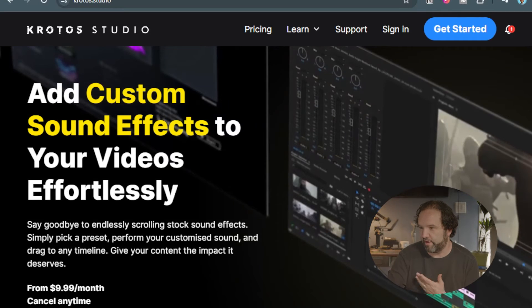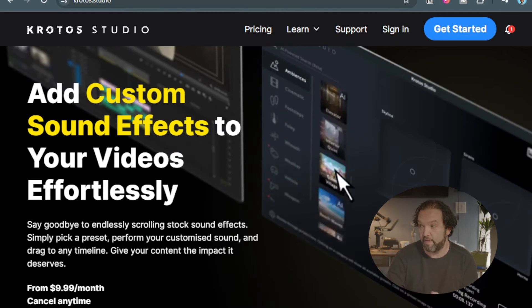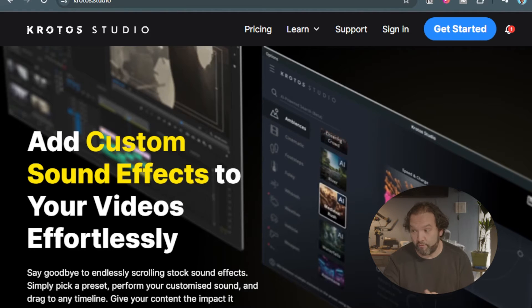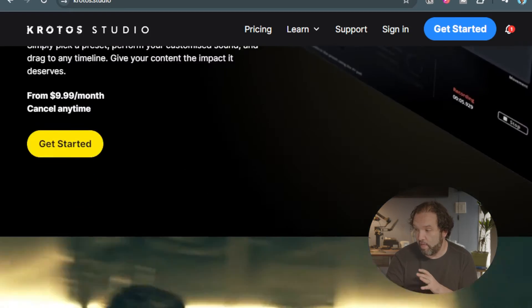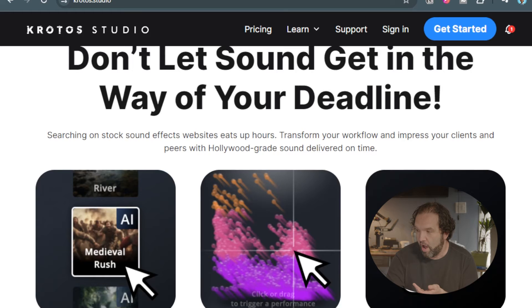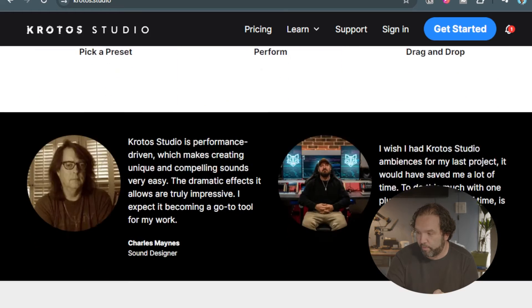So the tool is Kratos Studio. I'm going to jump right in here and show you the website, then jump into the application and show you how it works. It's super simple and intuitive to use. When you come to the site, you're going to see that you can add custom sound effects to your videos effortlessly. It's scores of precise, infinite possibilities. It's super simple.